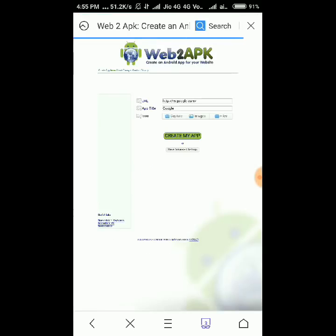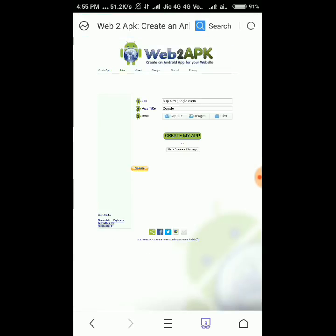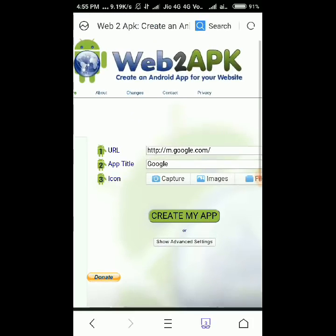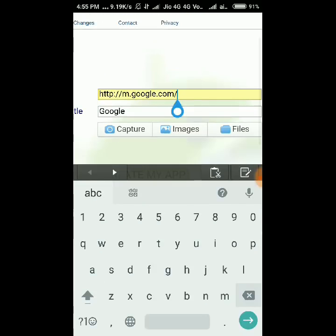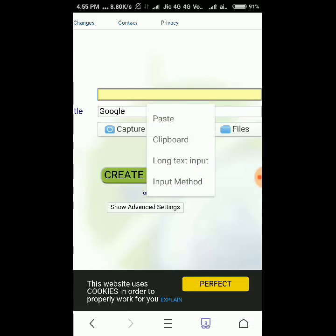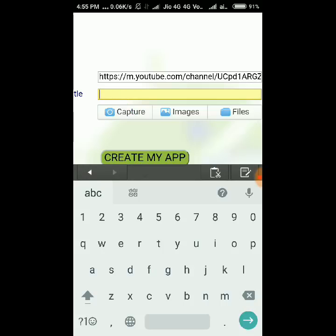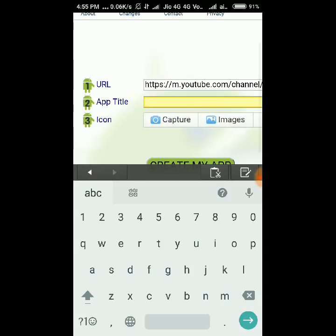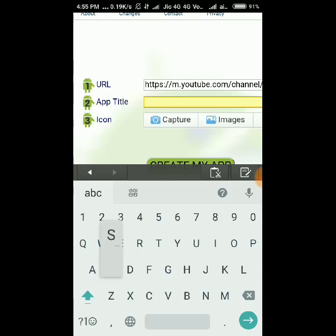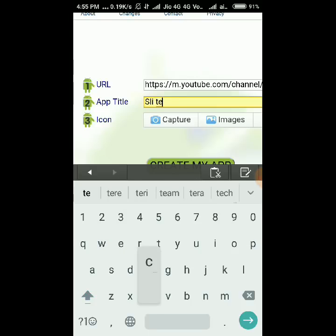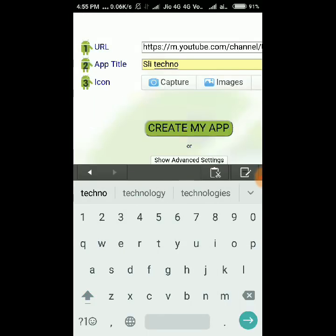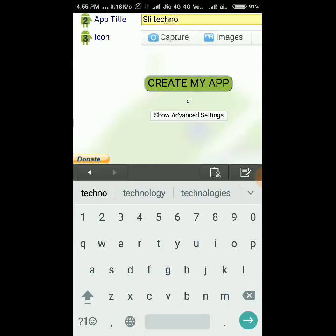Open this link. Now paste your copied URL and type the name of the app title. You can also add an icon for your APK app.